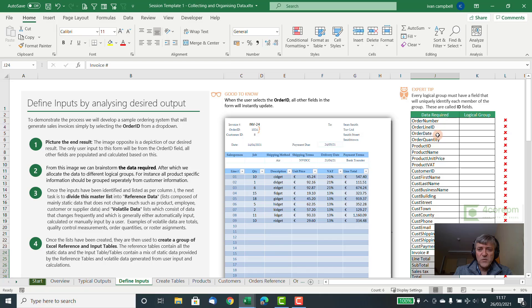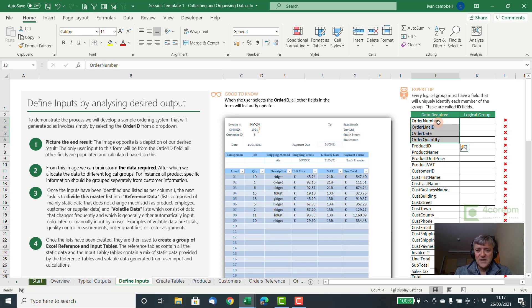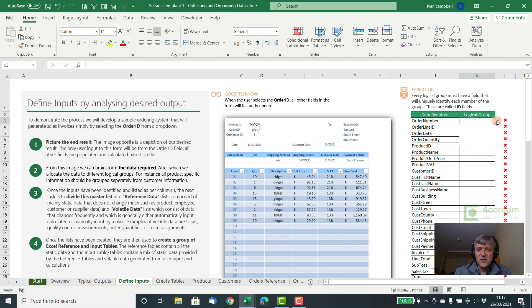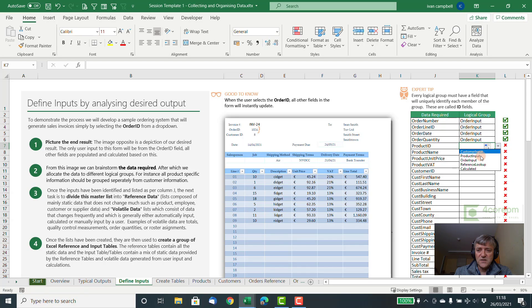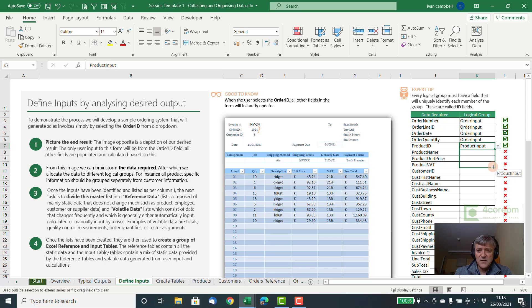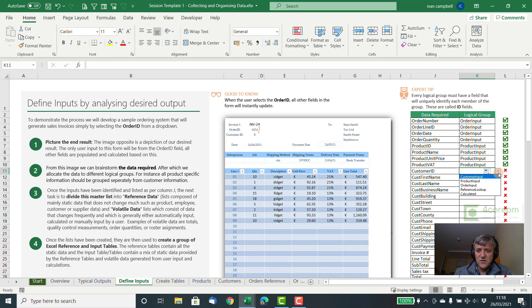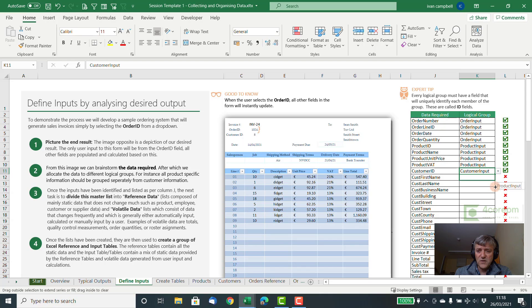So once we have the data here, when you brainstorm it, it won't be sorted like this. You've got to decide where the information goes. So it's always good just to group the information. So you can say, right, all this information goes into a group called order input. This information goes into product input, this information goes into customer input.